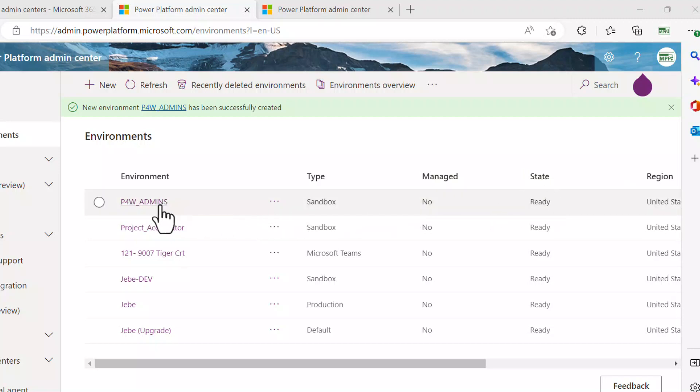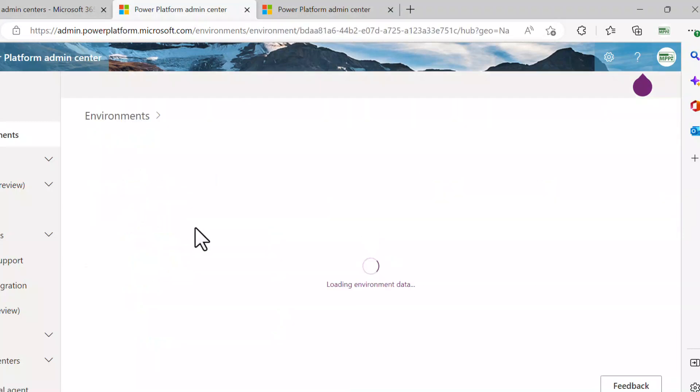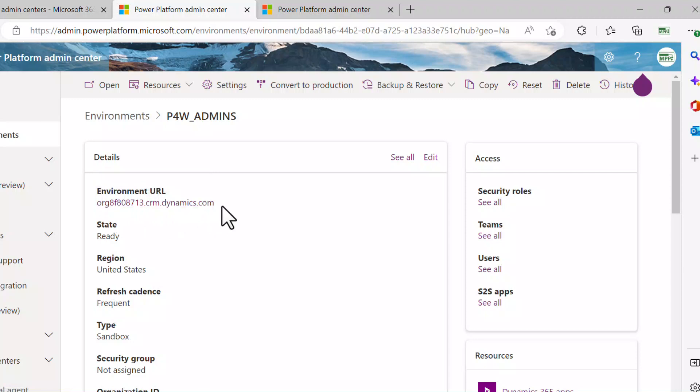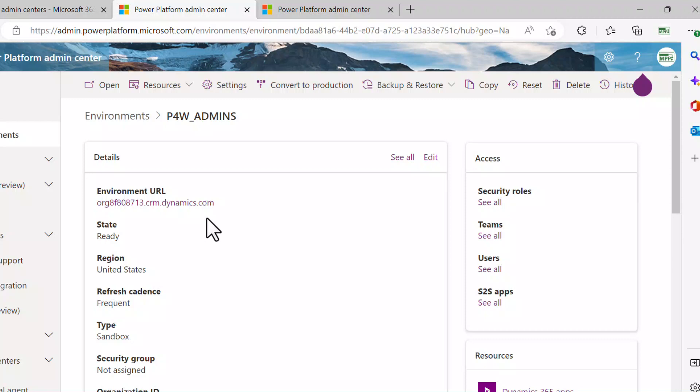I can go into the environment that I've just created. This URL will be important. I will want to capture that, put it somewhere where you can get easy access to it. When we configure Power BI and some of these other areas, we'll be needing that specific URL.